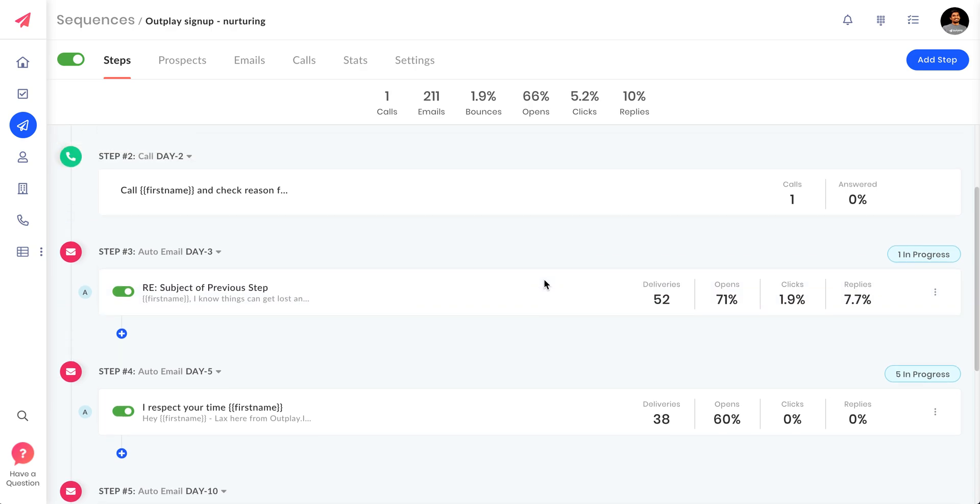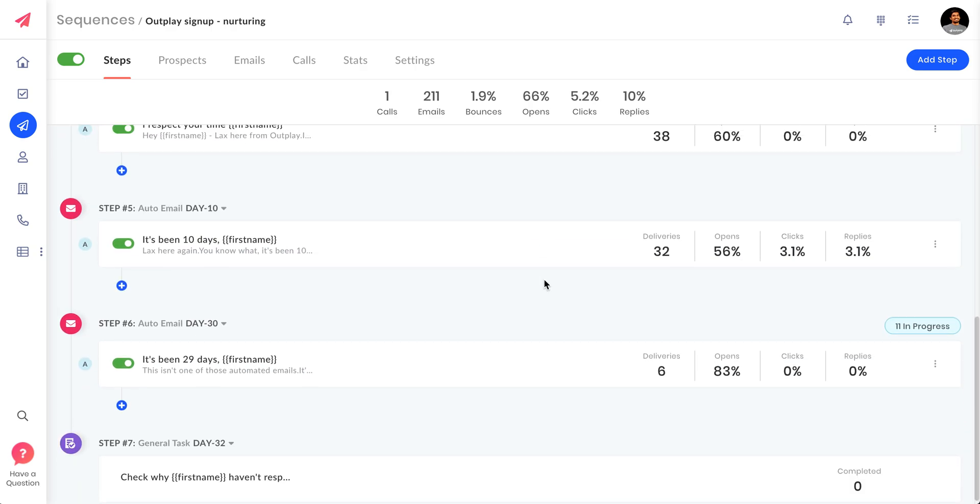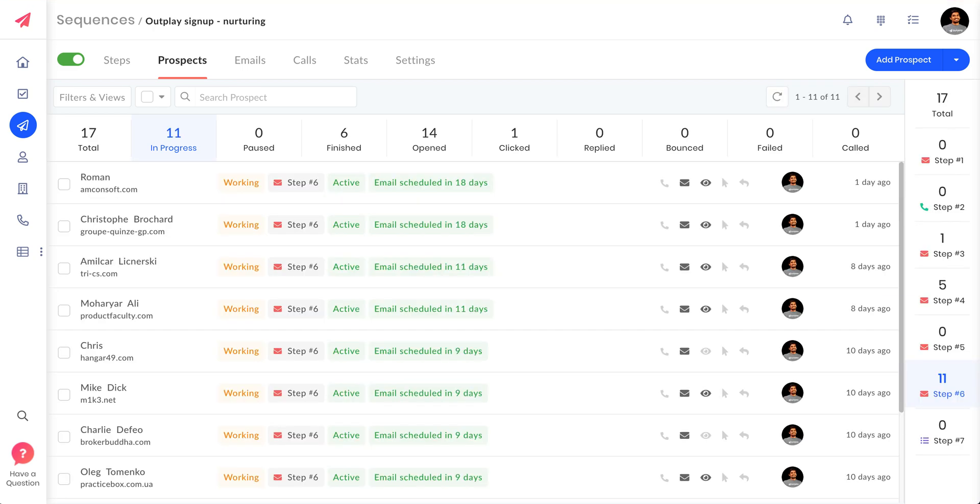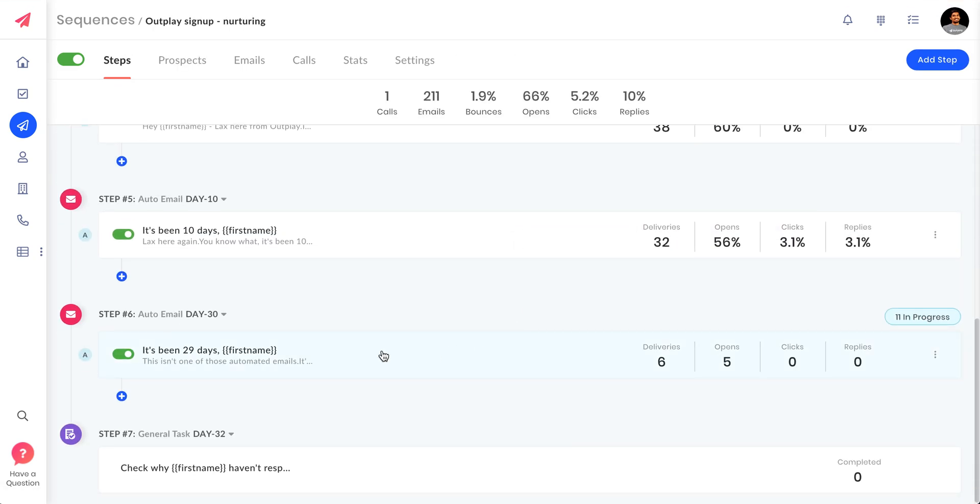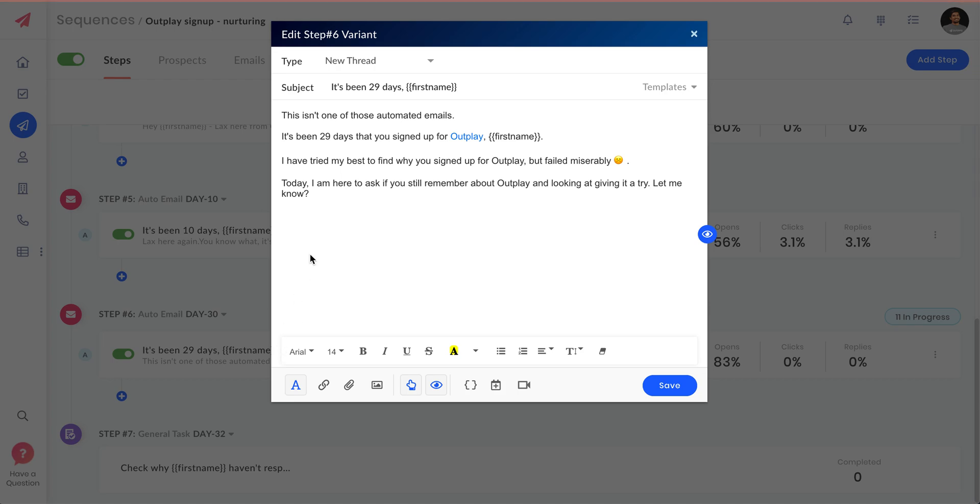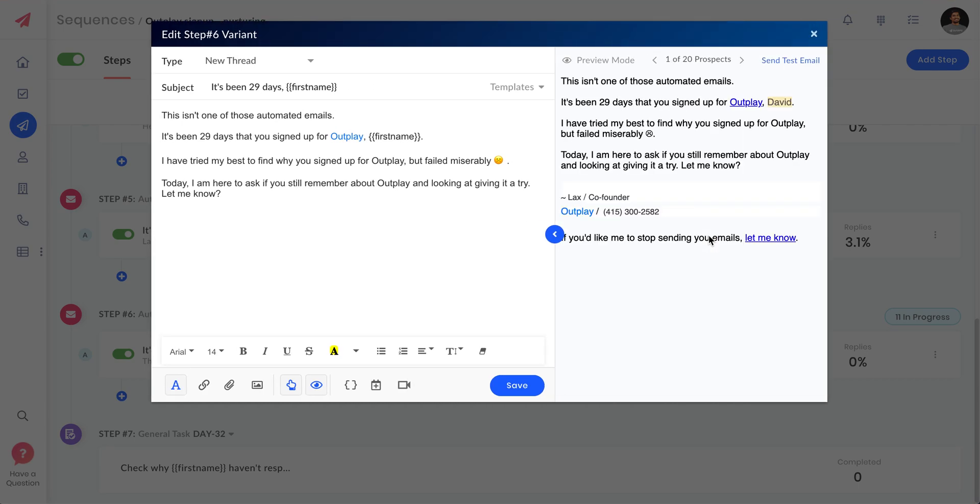Let's say I have around 11 people here. When you click on that particular step, you can see I have variables in subject and here as well. You just go to preview here and then we give you access to check preview for first 20 prospects in the sequence step.